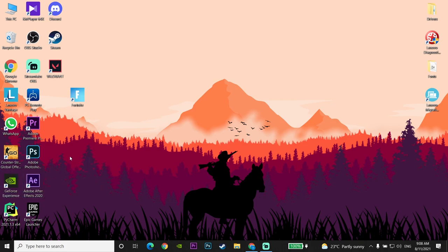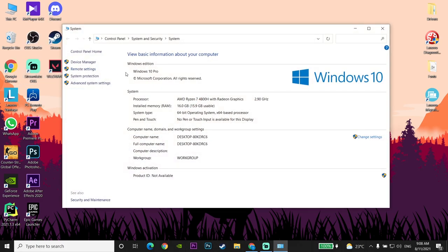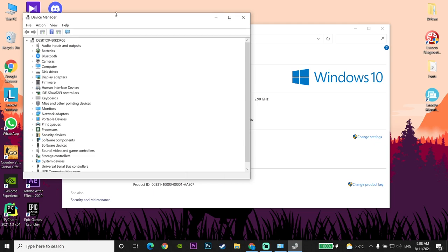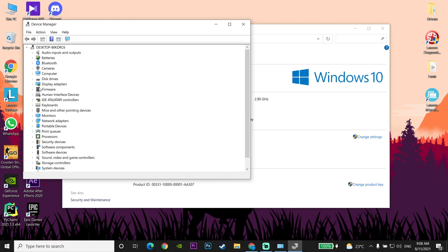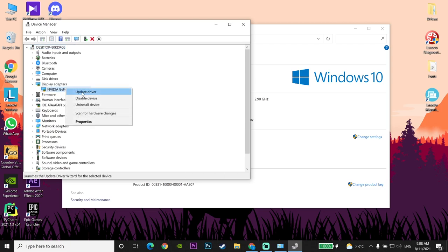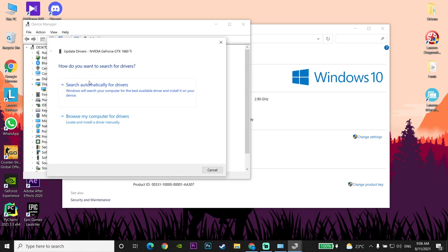You can also update your graphics card driver from Device Manager. Right-click on This PC, go to Properties, click on Device Manager, then click on Display Adapters. Right-click on your graphics card, click Update Driver, then click Search Automatically for Drivers to update your graphics card driver from Device Manager.